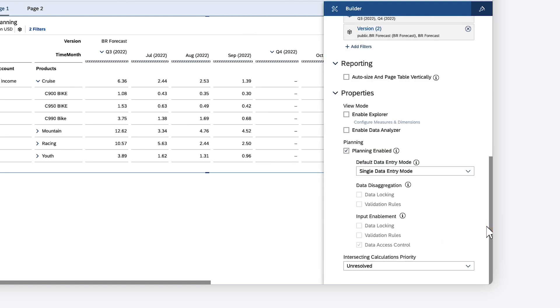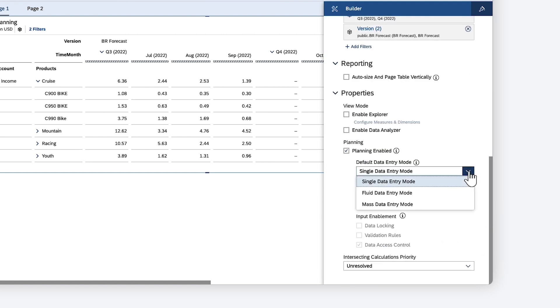You can also choose the data entry mode you want: Single to process data changes after each entry, Fluid to recalculate values together for changes made in quick succession, or MassData to make multiple changes and choose when to process the calculations.